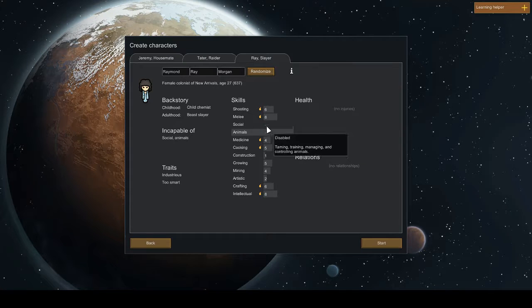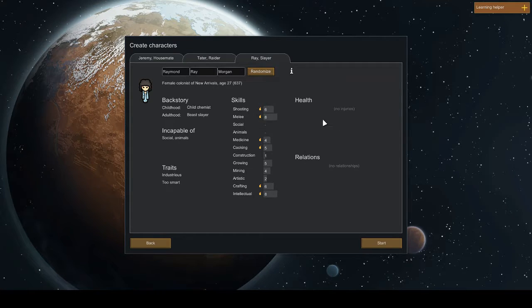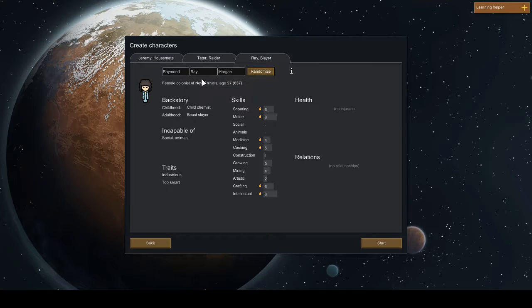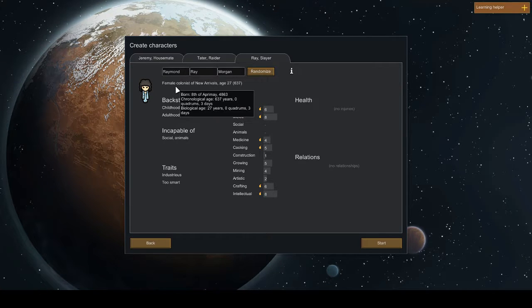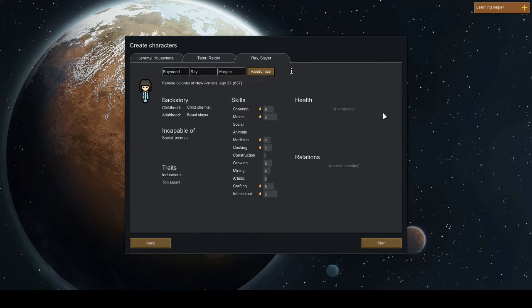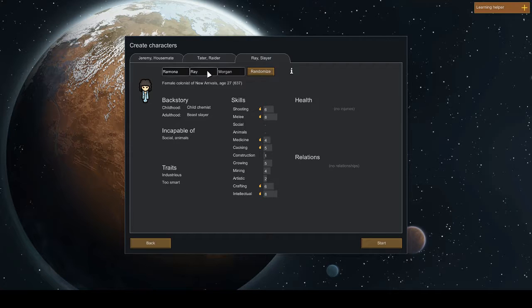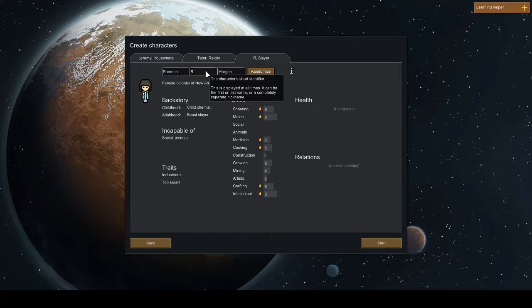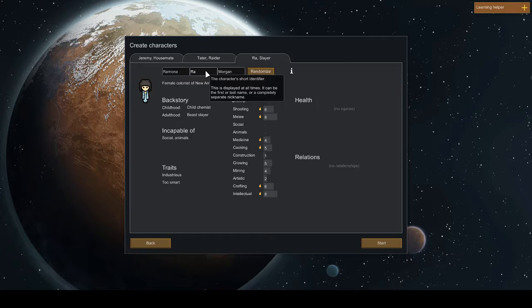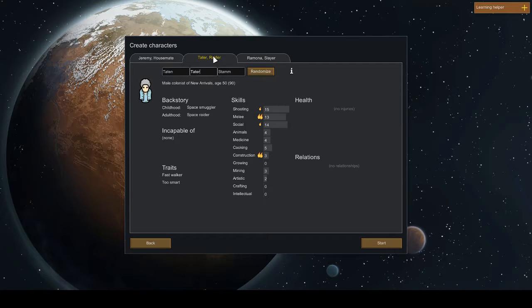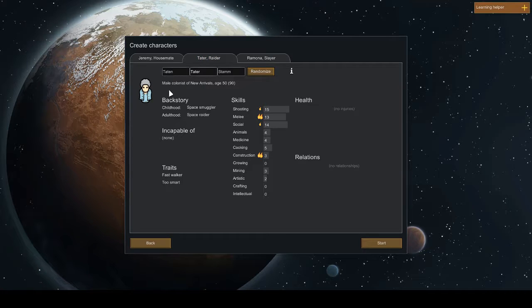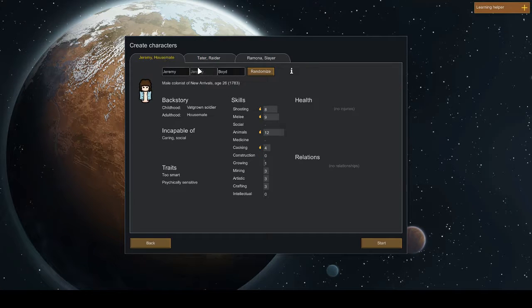Raymond, Ray Morgan, female. Okay. No, I'm gonna rename her Ramona. And you don't get, well you do, you're gonna be Ramona. That's what that. Tater, yeah sure. Jeremy, yeah. Here we go.